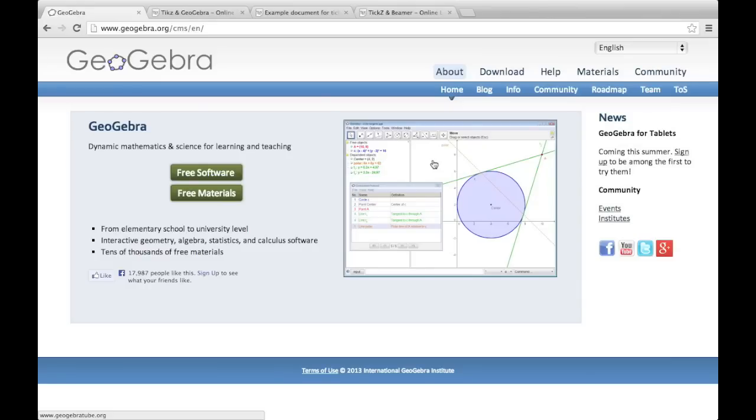In this video, we're going to look at using GeoGebra to generate TikZ code to use in our LaTeX documents.